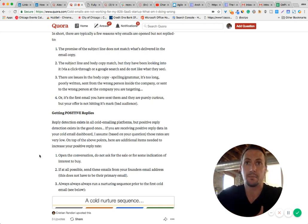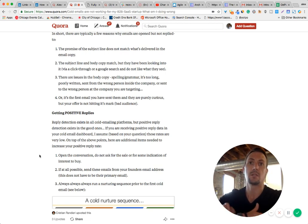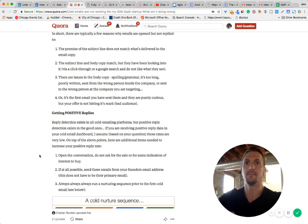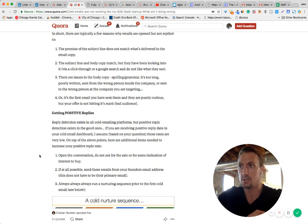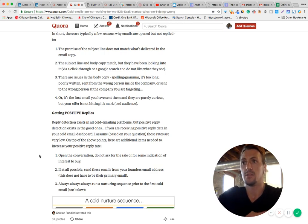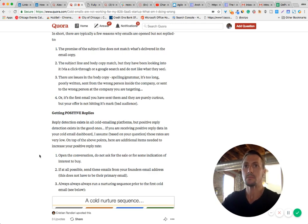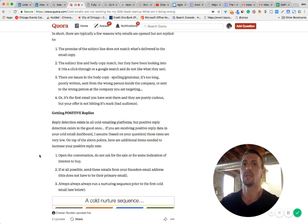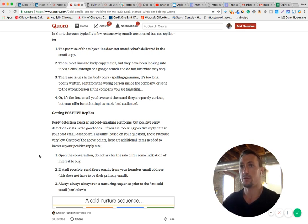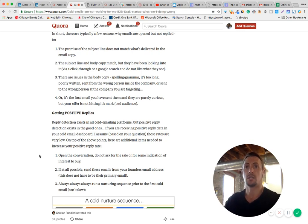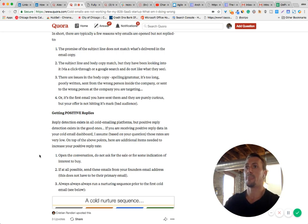Now, another reason you may not be getting positive replies is your email is focused on you, your company, what you're doing. You're not focusing on the prospect itself. You need to be very specific. You need to let them know that you've done your research, you know who they are, and they are fit for your business. You do that by focusing the email on them and not your company.